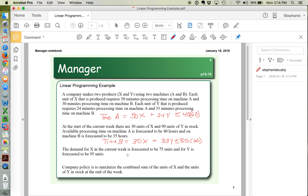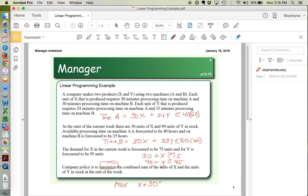Next we look at inventory. Demand for X is forecasted to be 75 units, so we need at least 75 units on hand. We already have 30 units, plus we're going to make some X, so X + 30 ≥ 75. We need at least 95 units of Y, and we already have 90 on hand, so Y + 90 ≥ 95. Finally, we want to maximize the total units: X produced plus 30 on hand, plus Y produced plus 90 on hand.